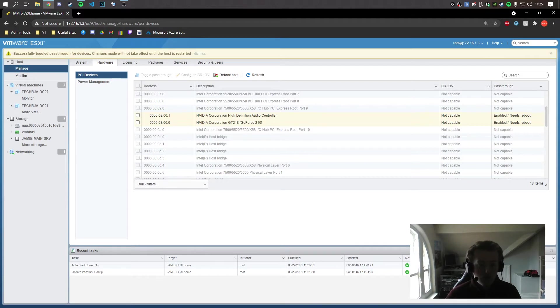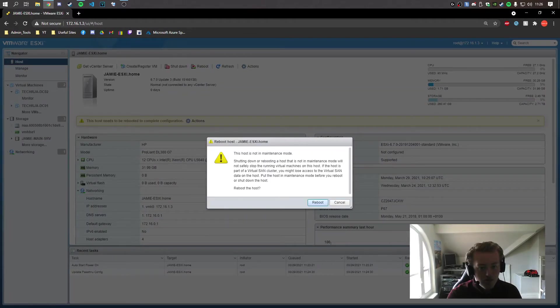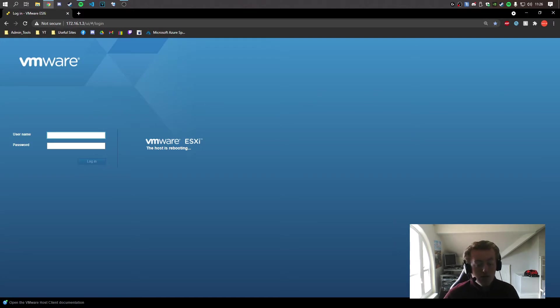And we need to reboot the host to bypass the loading of the driver for the GPU, so we can pass through the PCIe device to a VM. Reboot. And it's not in maintenance mode. There's no VMs running on it. Go to reboot. And we wait for the server to reboot.